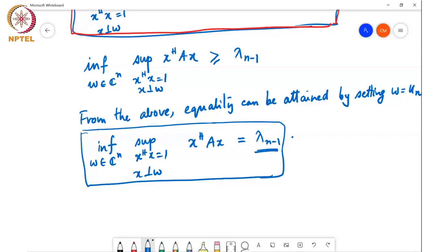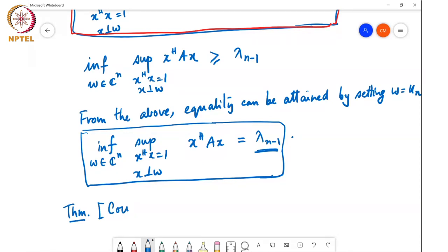The generalization of this for all eigenvalues is the following theorem, which is a very central theorem in the variational characterization of eigenvalues. This is a theorem by two people, Courant and Fisher. This is called the min-max theorem.